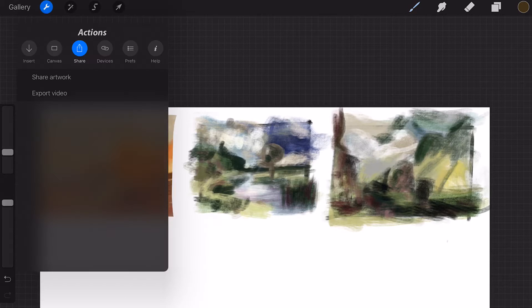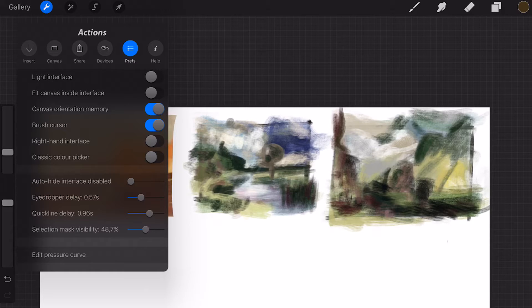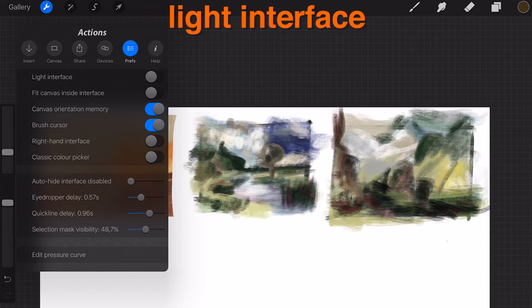This is where you'll find ways to customize the interface to better suit your workflow. You can change the toolbar from right to left, make them auto-hide, and adjust the delay of the eyedropper or quick line. Light interface.